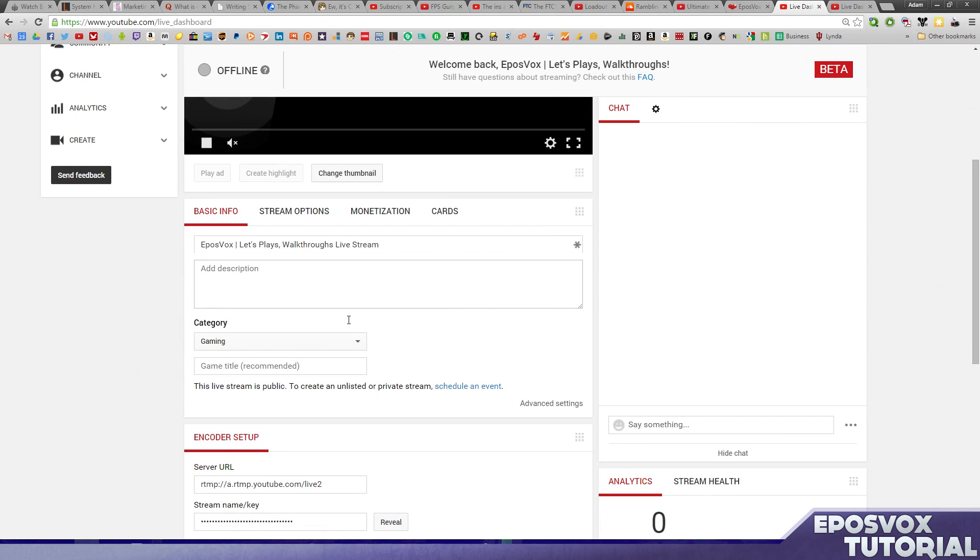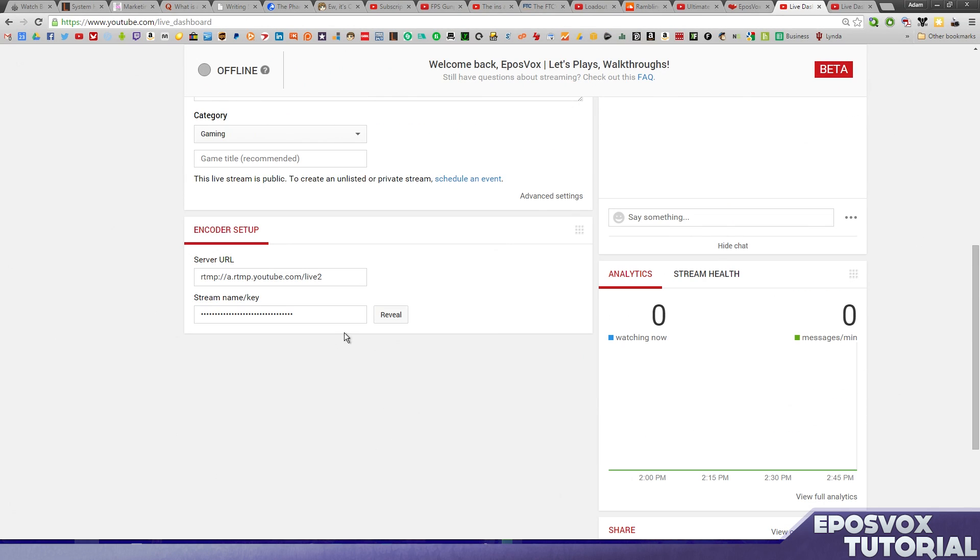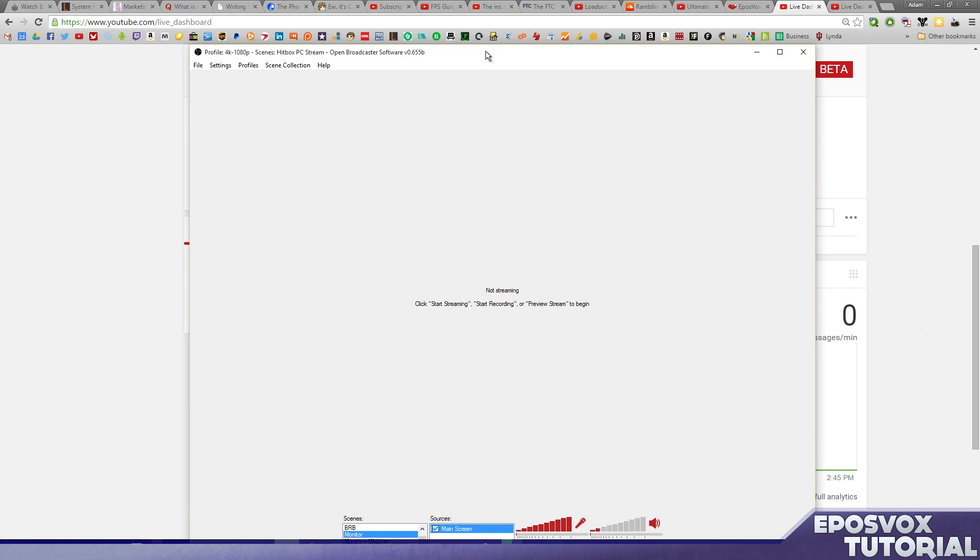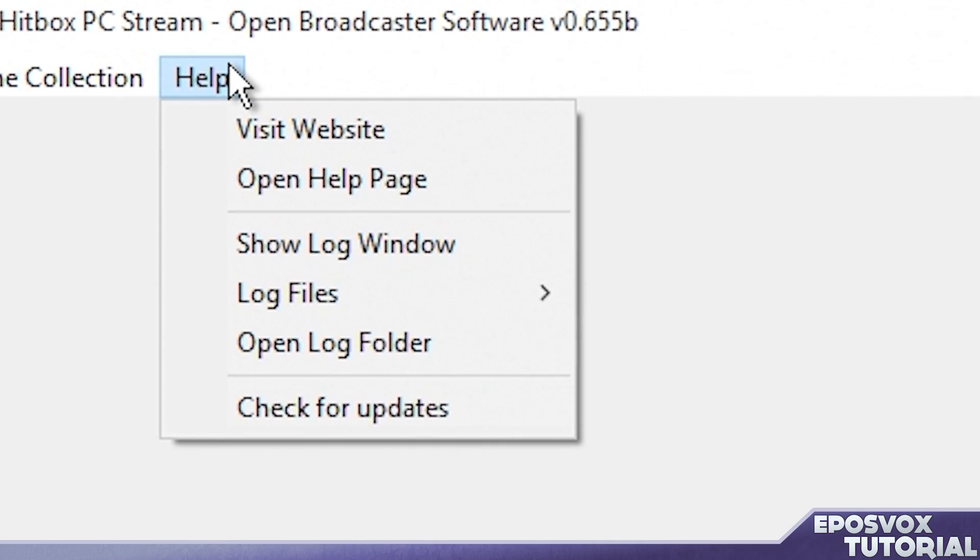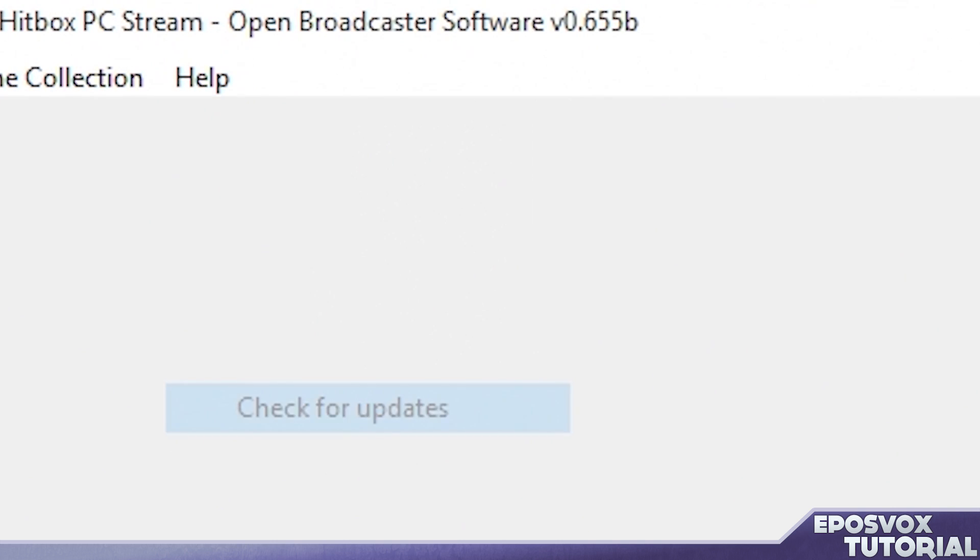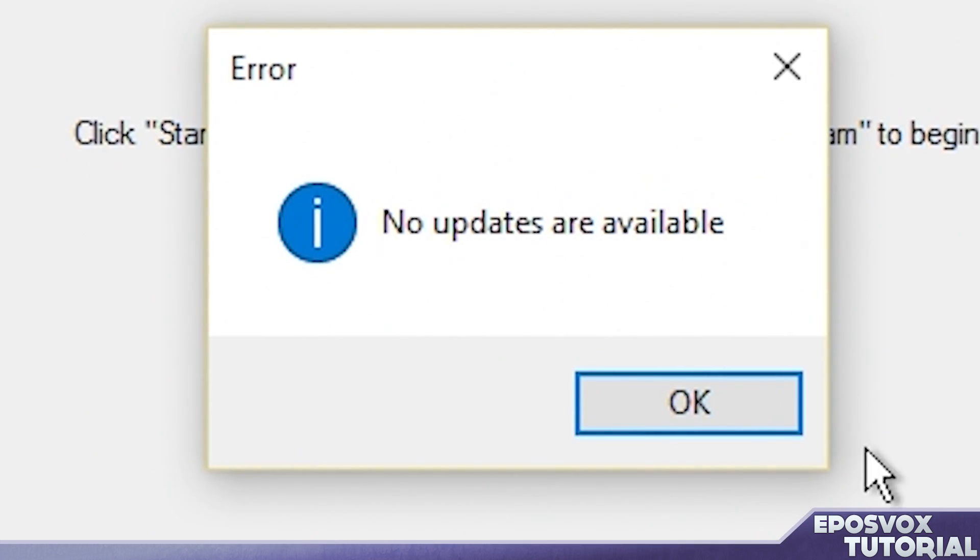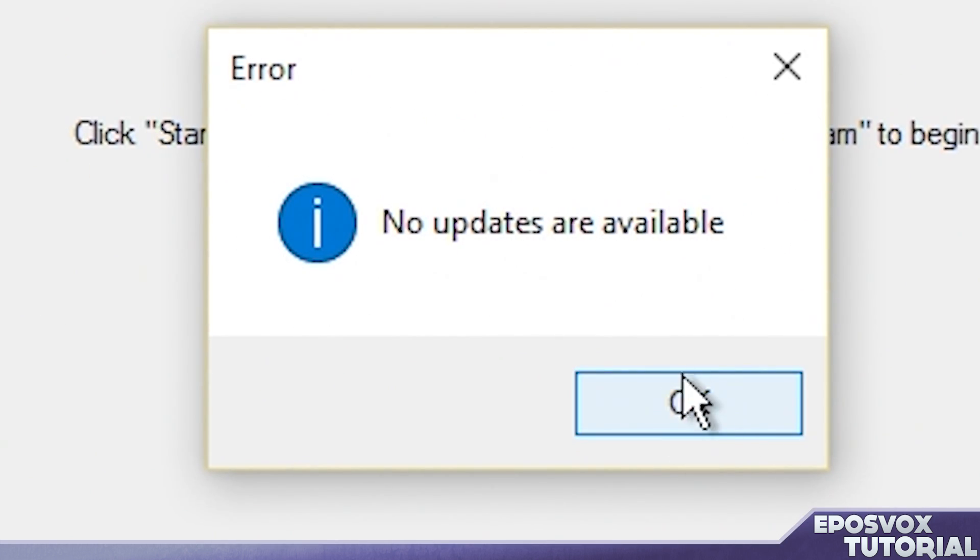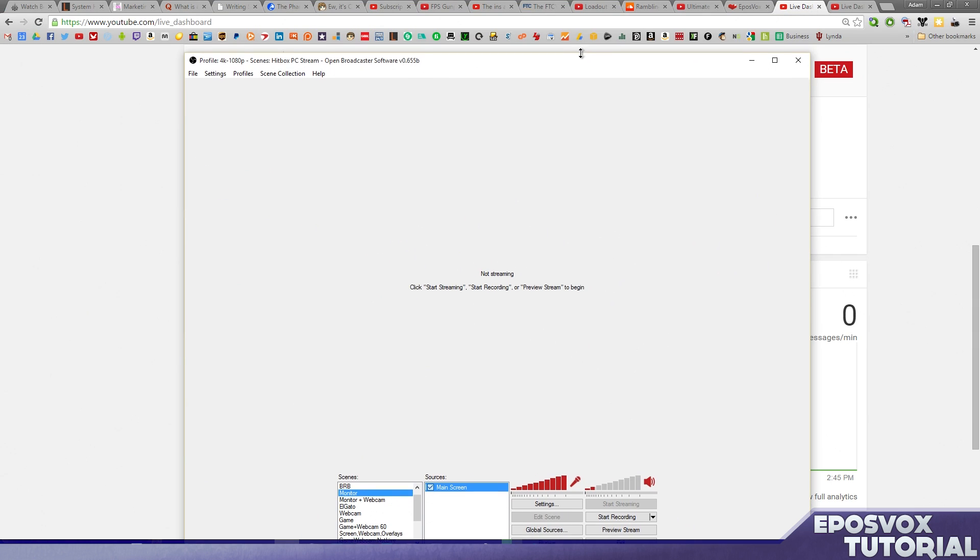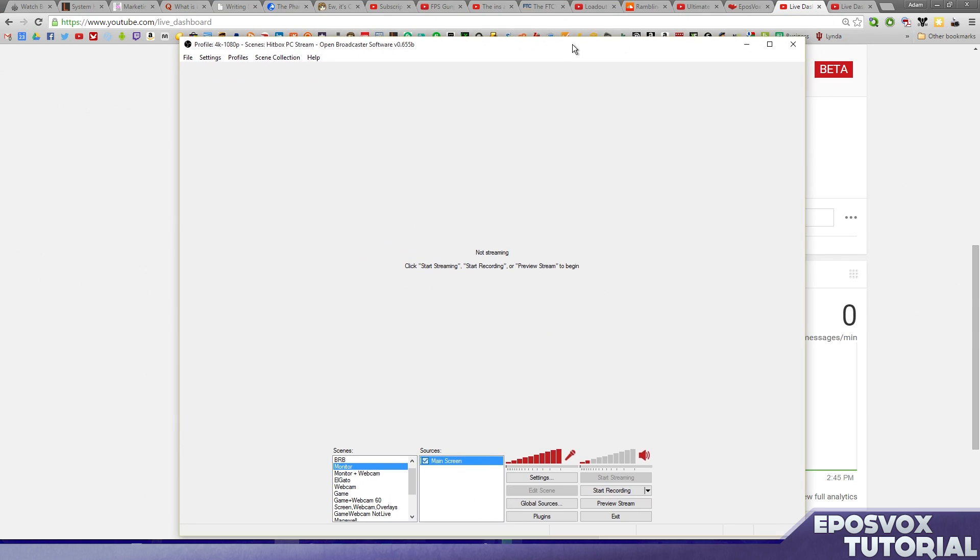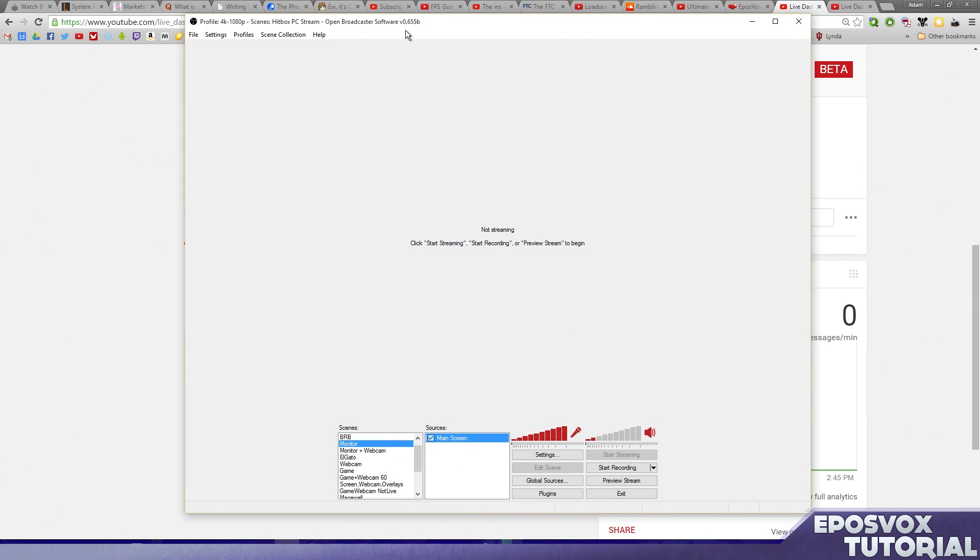So we're going to go down here to Encoder Setup, and we're going to pull up our OBS installation. Now in OBS, you want to make sure that OBS is up to date, so go to Help and check for updates. If there's updates, go ahead and install them and allow it to restart OBS. If there's no updates, then you're good to go, and you're on the latest version. At the time of recording, that's 0.655B.